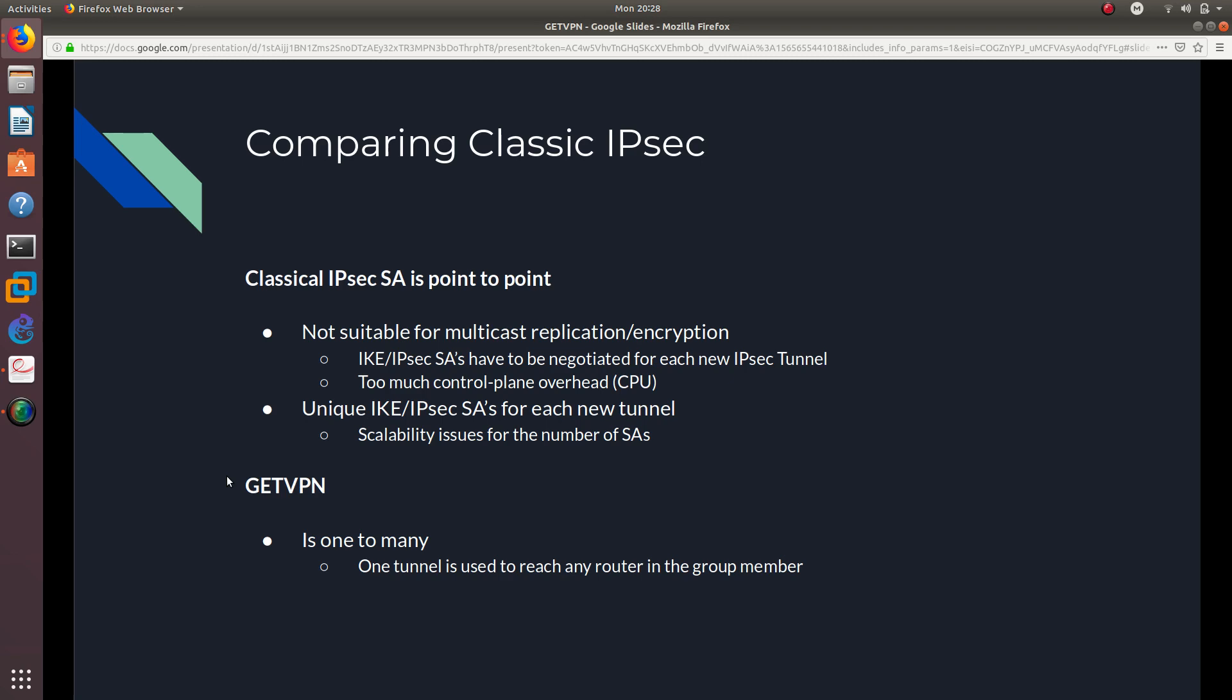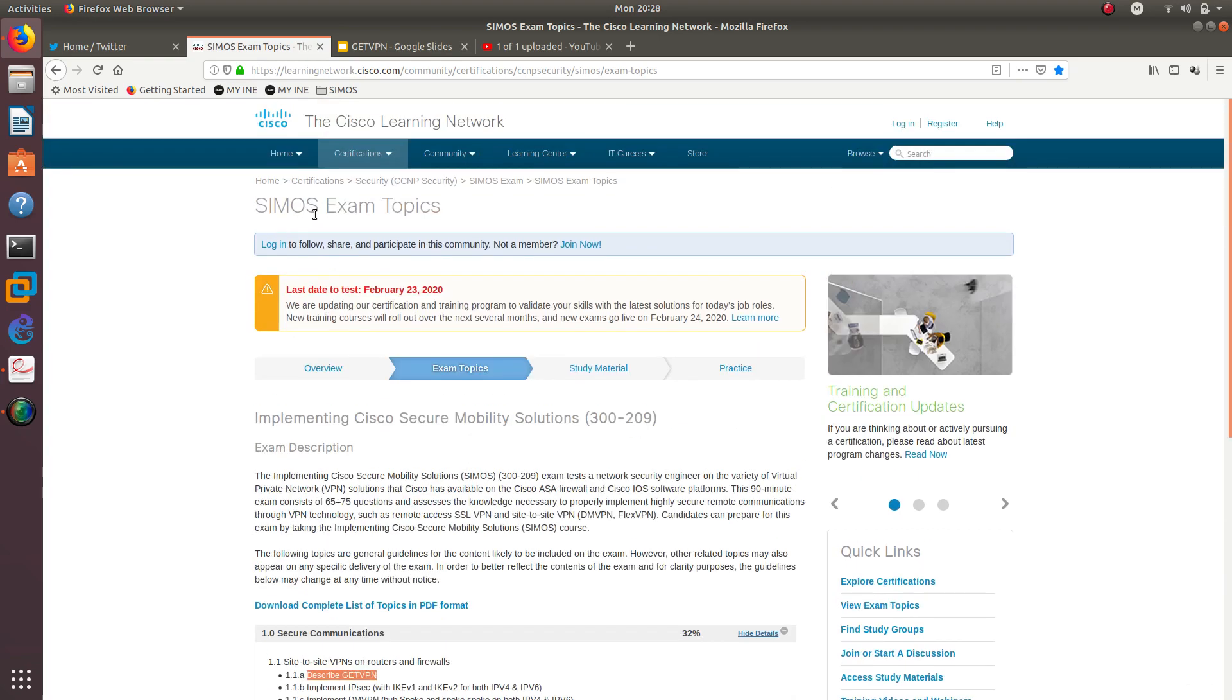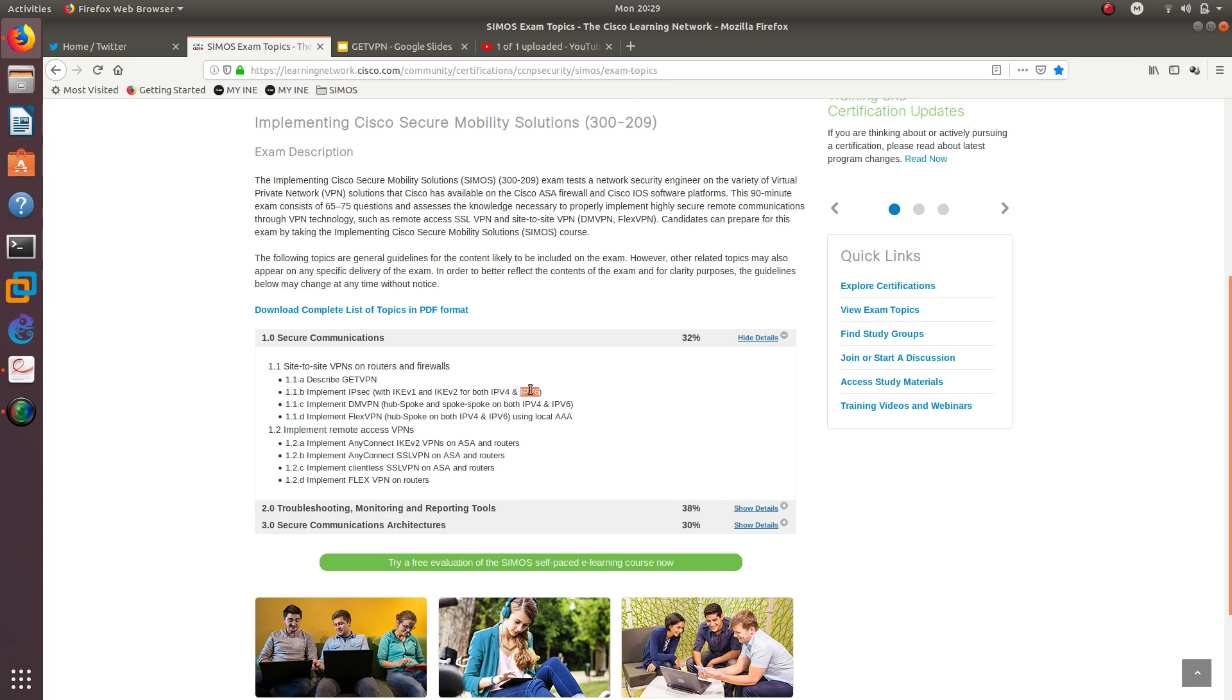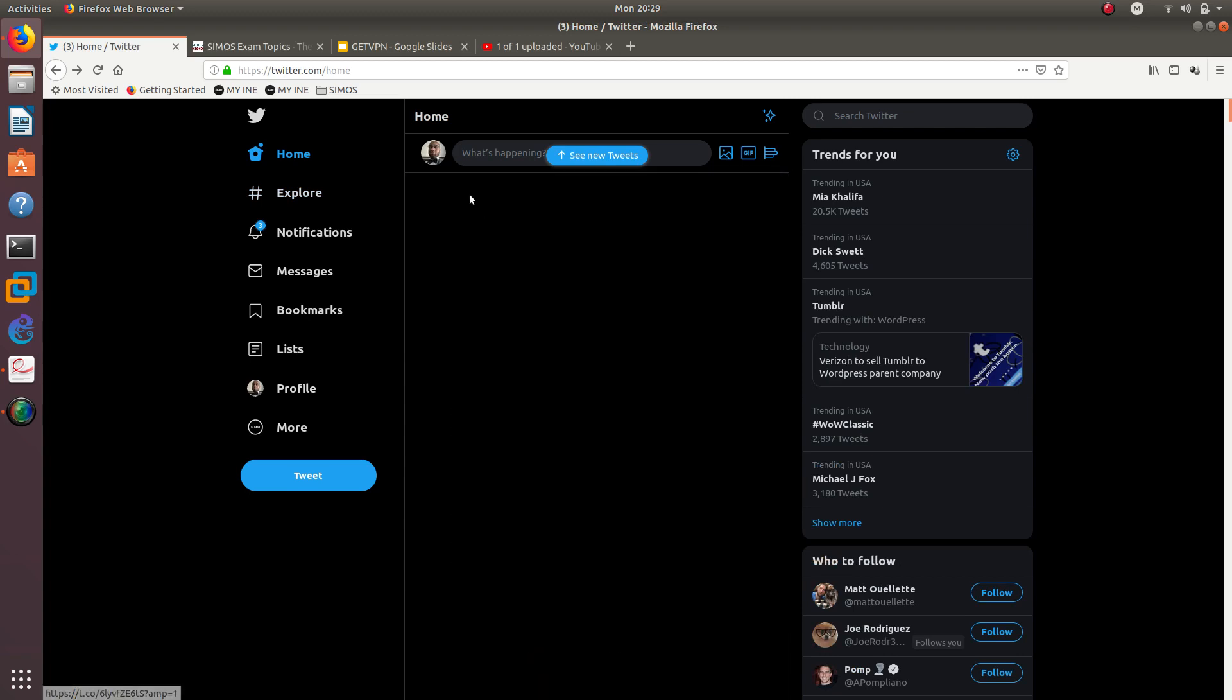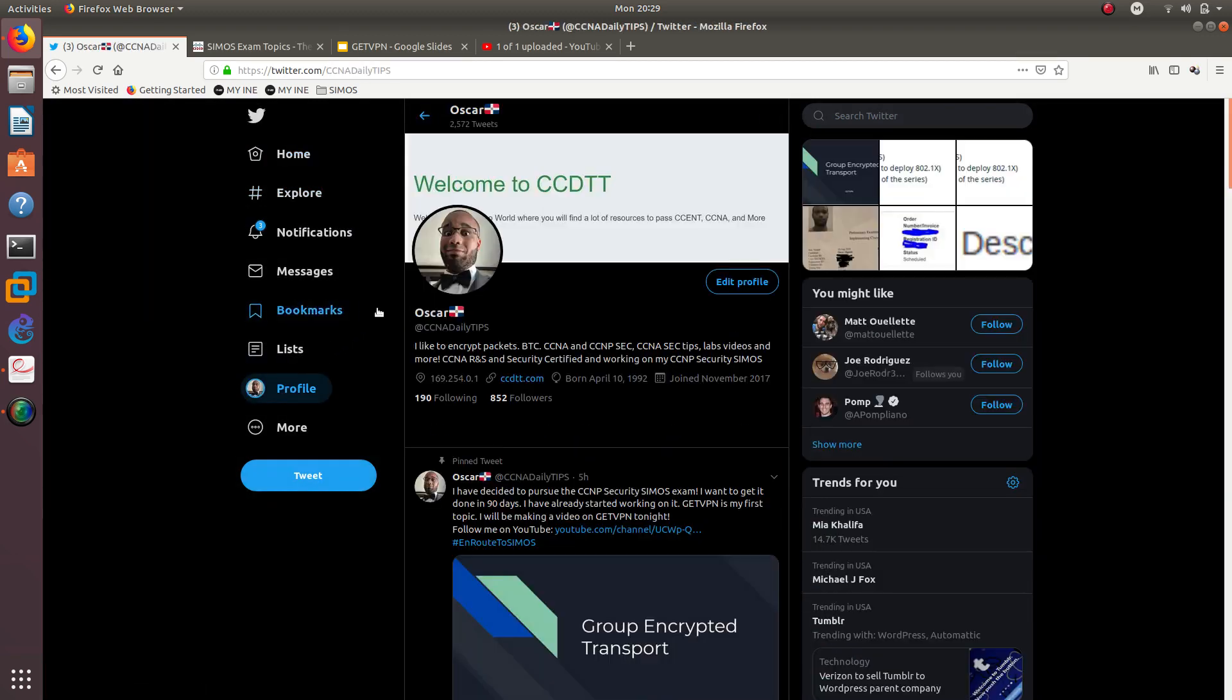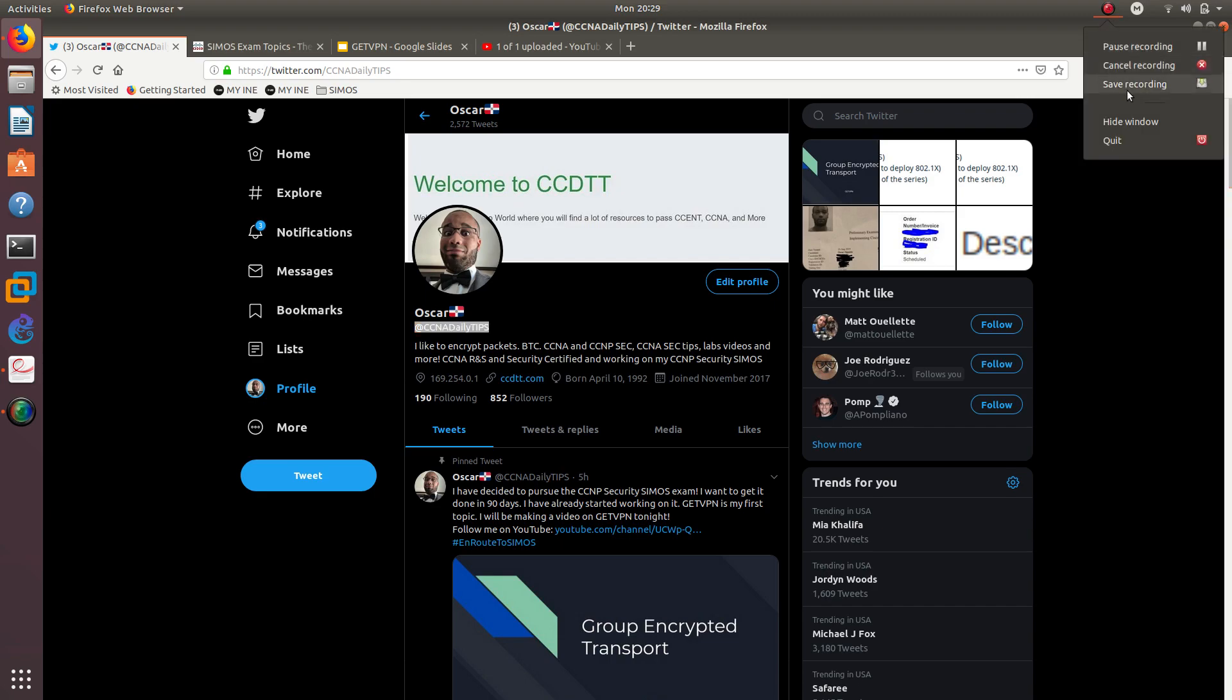So, I hope you guys enjoyed this video on GETVPN. This is the first topic on the SIMOS, which is the CCNP Security exam. I went over GETVPN. So, on the next video, I am going to go into 1.1b, which is implement IPsec with IKEv1 and IKEv2 using both IPv4 and IPv6. So, thank you guys for watching. And I will see you on the next one. And if you guys want to go ahead and follow me on Twitter, go ahead and do so. Here is my Twitter account: CCNA Deadly Tips. Thank you guys for watching. And I love you. And I'll see you on the next, guys. Bye-bye.